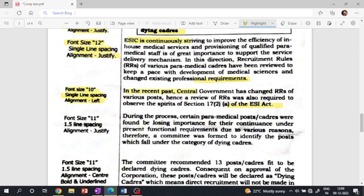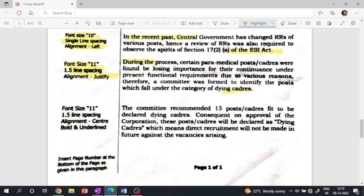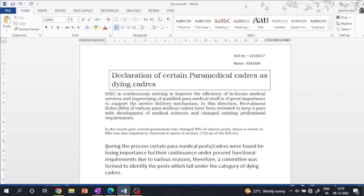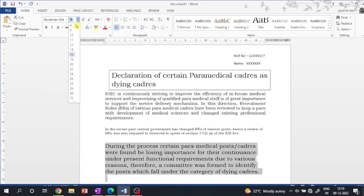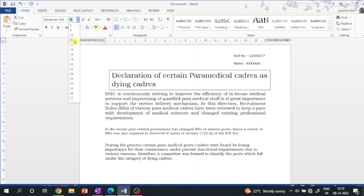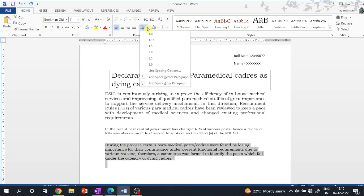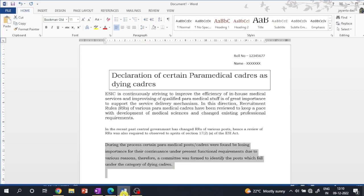Next, the third paragraph: type according to the instruction. Font size, line spacing 1.5, alignment. Step by step for the third paragraph: font style Bookman Old Style, font size, line spacing 1.5.